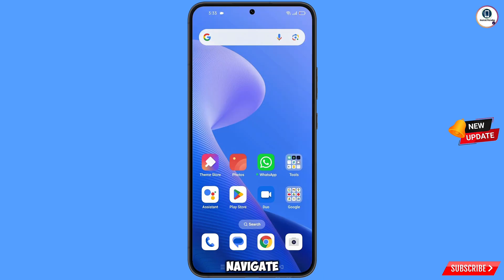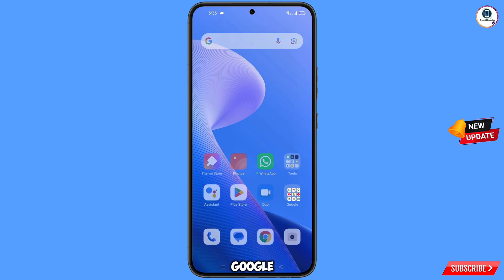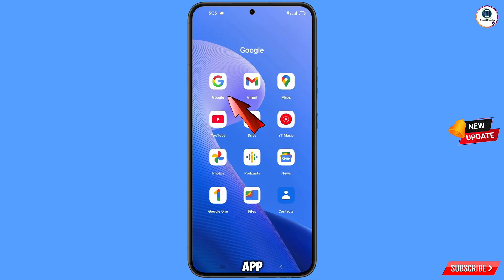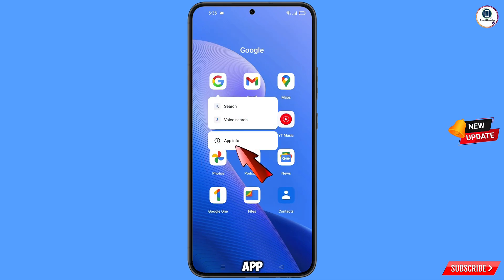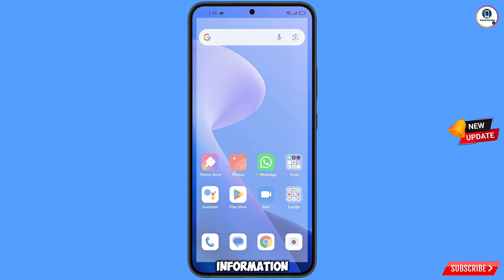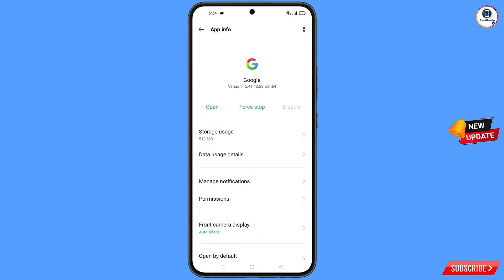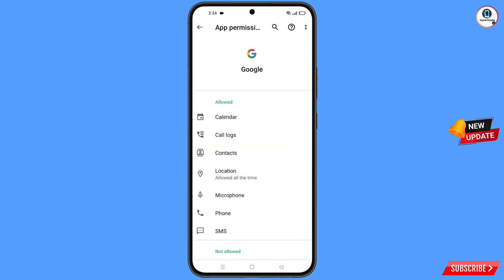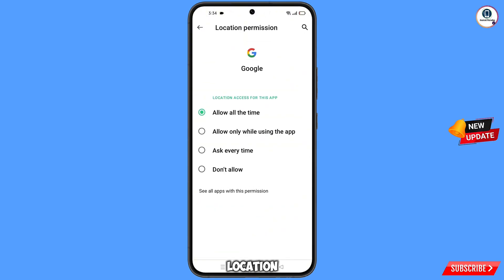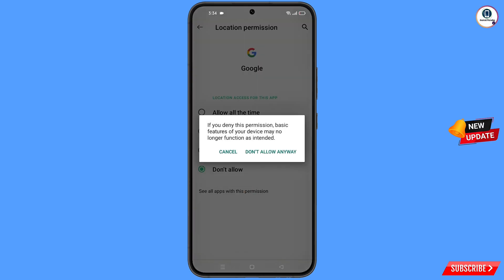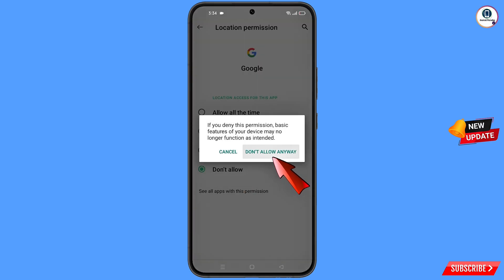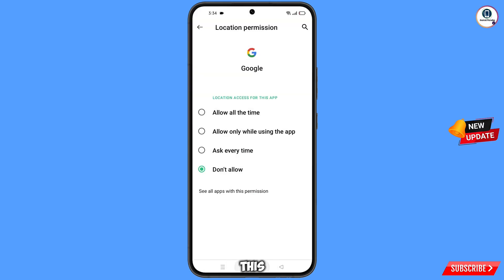First of all, navigate to the Google app, hold the Google app and tap on app information, then tap on permissions, tap on location, tap on don't allow, and tap on don't allow anyway. Then minimize this.